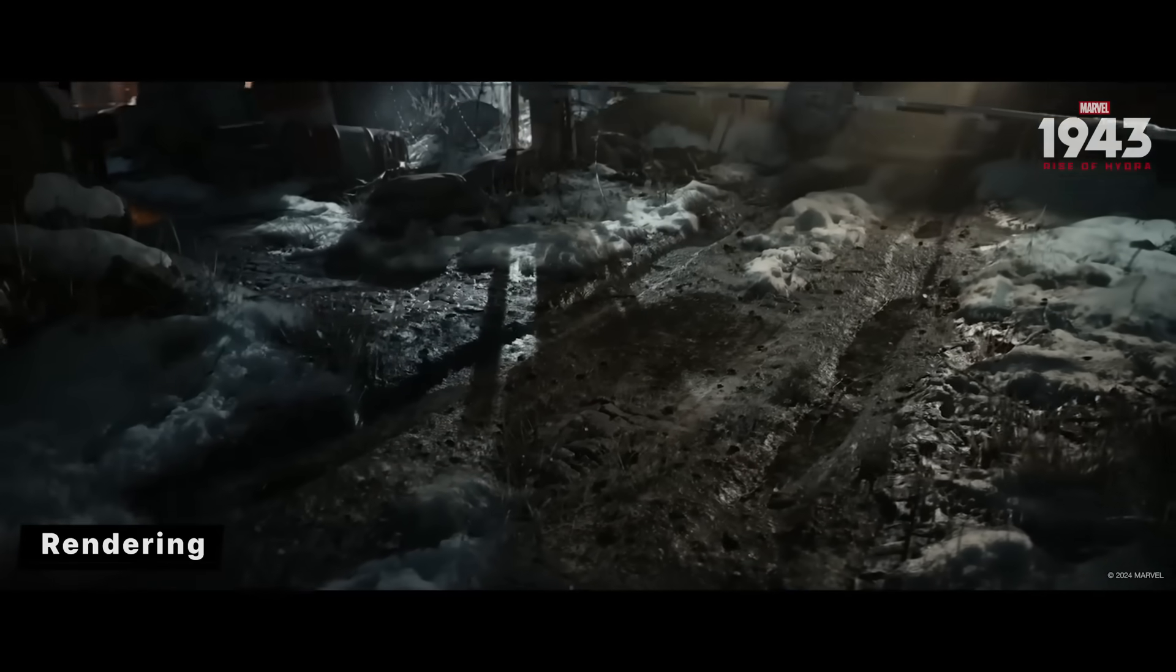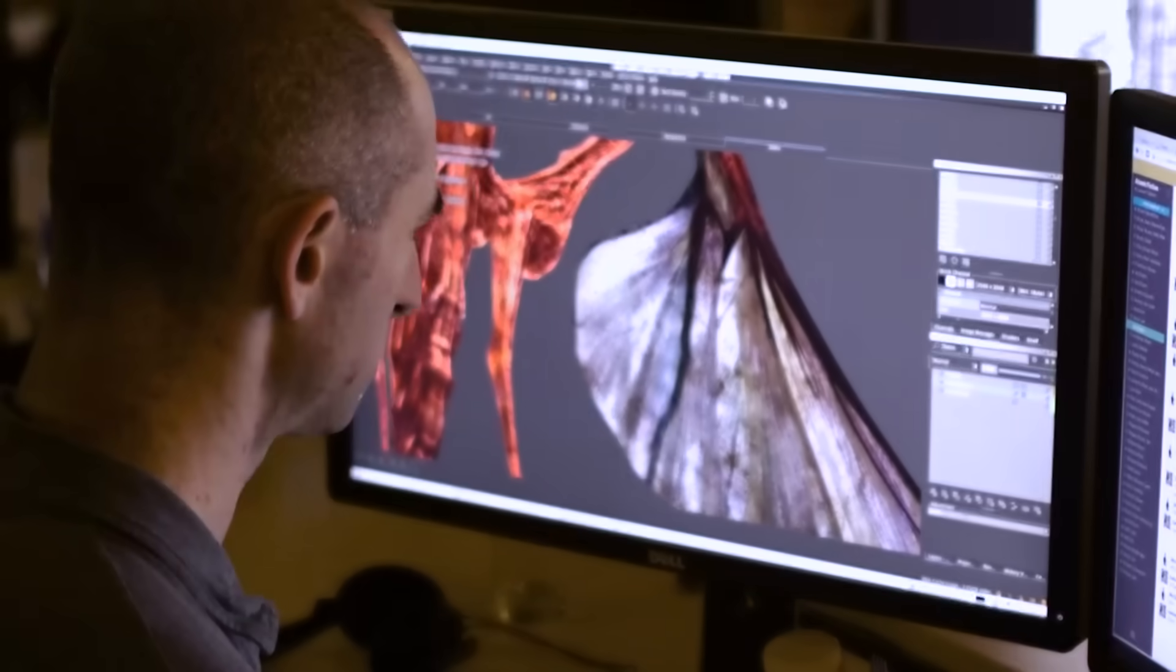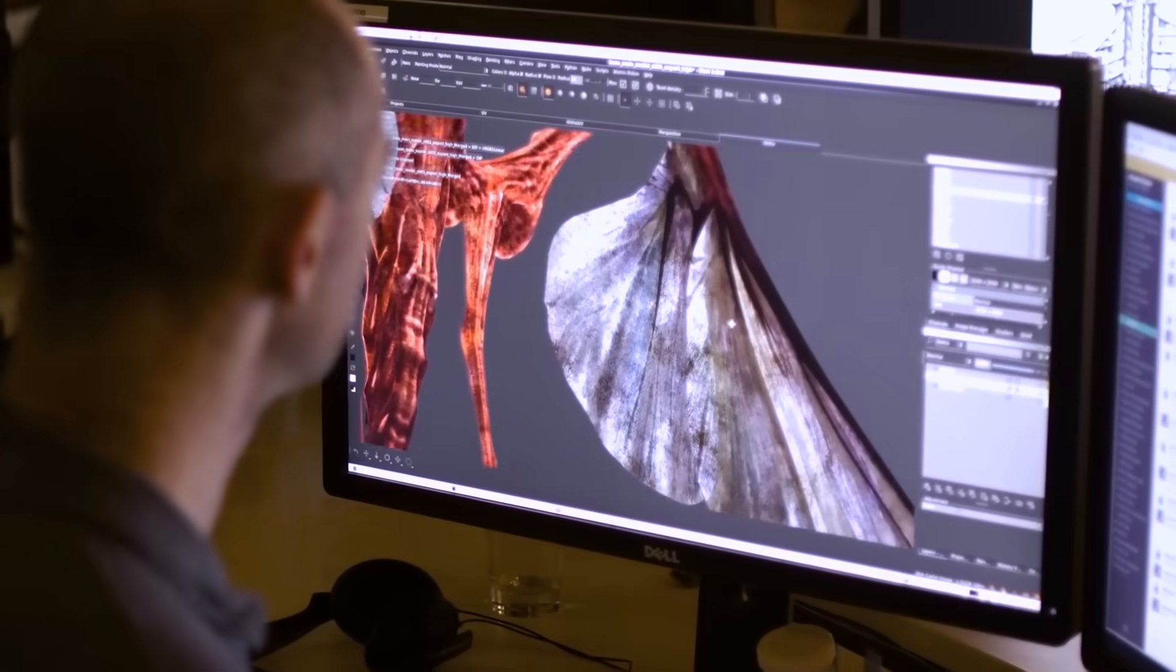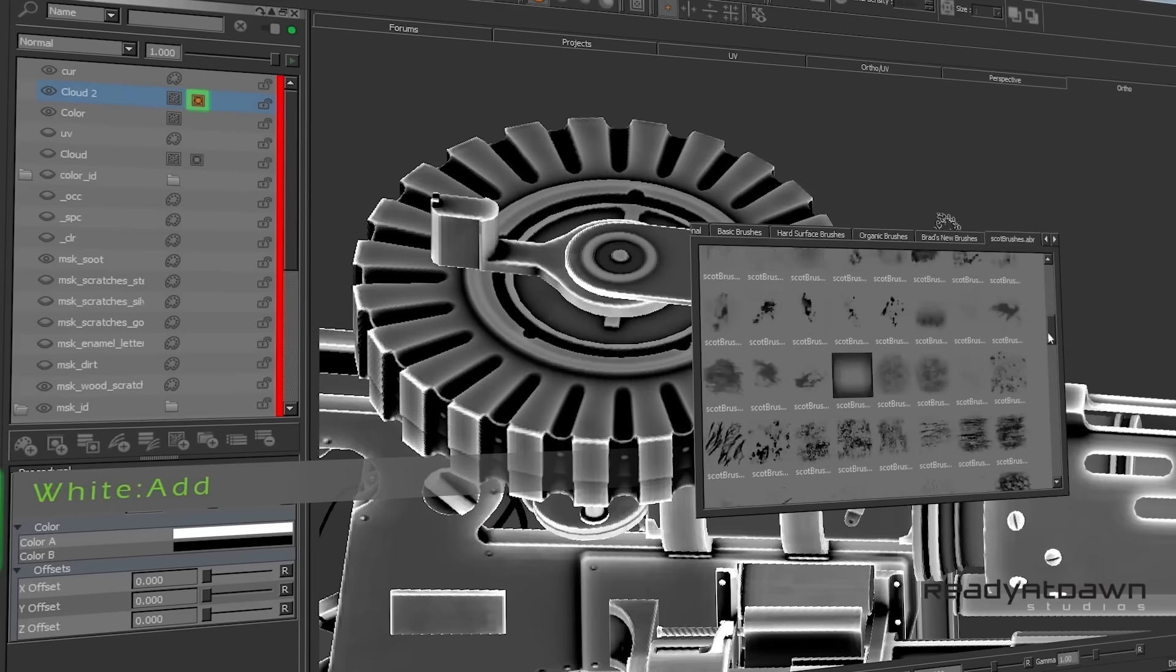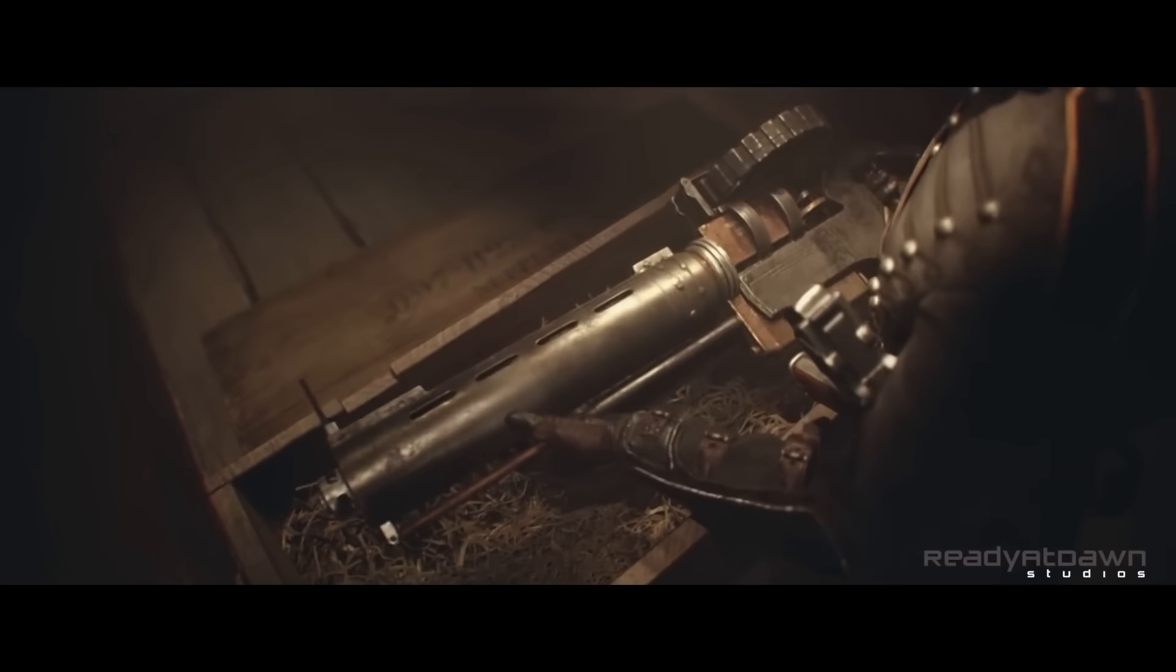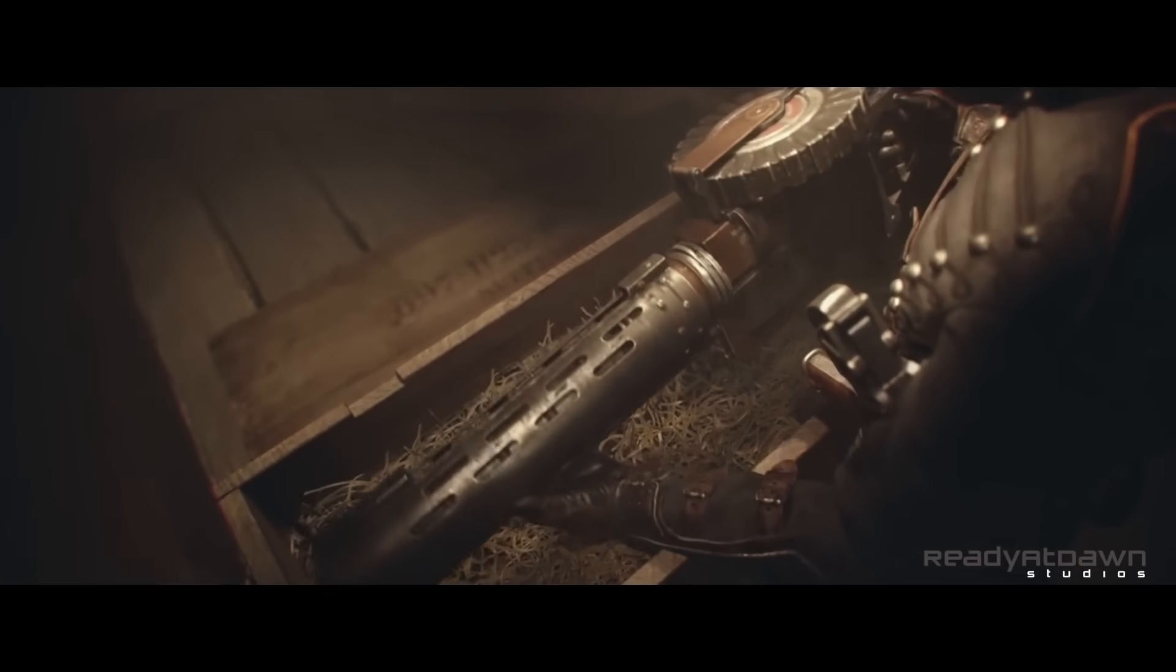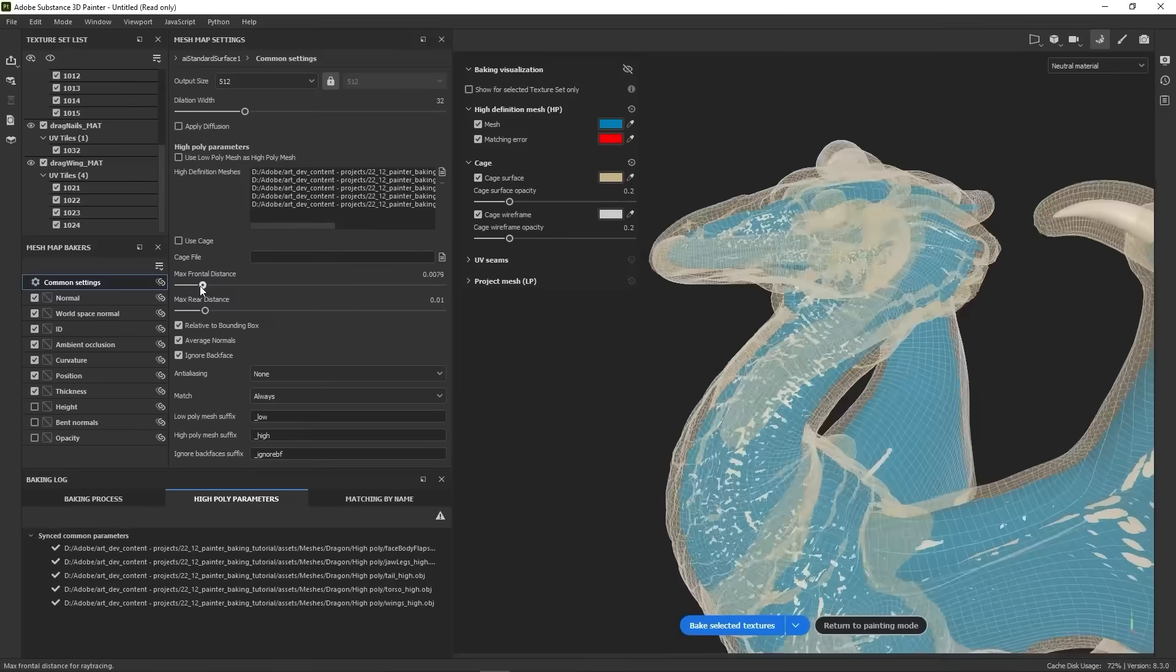3D software these days are capable of doing amazing things on the fly, but this wasn't always the case. Because in the early days, 3D artists struggled to do simple things that today we take for granted.